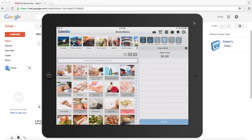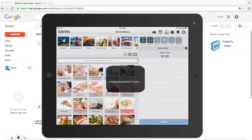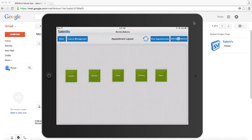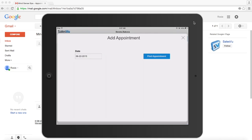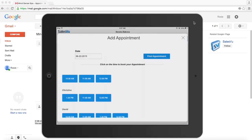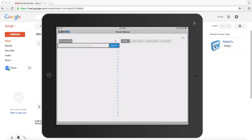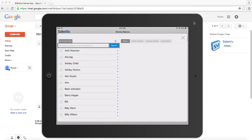You can also put in new appointments through the POS. Now you will be prompted to pick a customer from your existing customers, or you can also add a new customer. In this case, we're just going to select one of our existing customers.